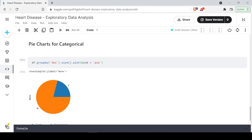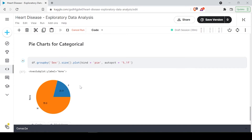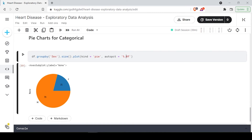This is how easy it is to plot a pie chart. We can also add percentages inside the chart by using the autopct parameter. The format string '%.1f%%' will show values up to one decimal place, '%.2f%%' up to two decimal places, or '%.0f%%' for no decimal places. This gives us a clear pie chart showing what percent of people are male and how many are female.